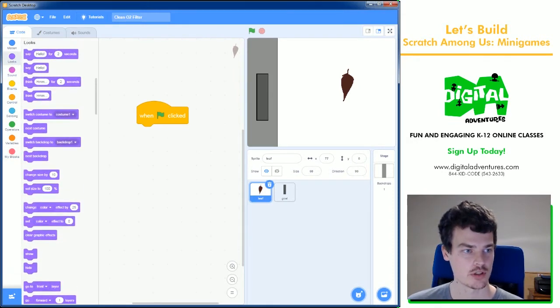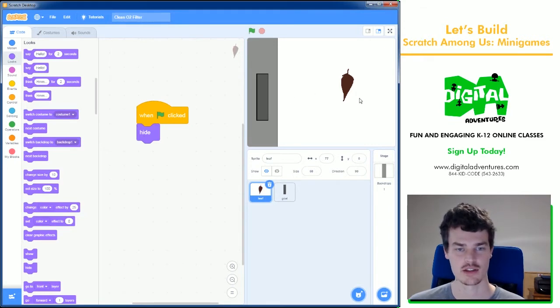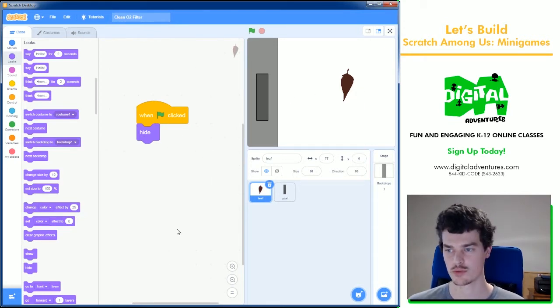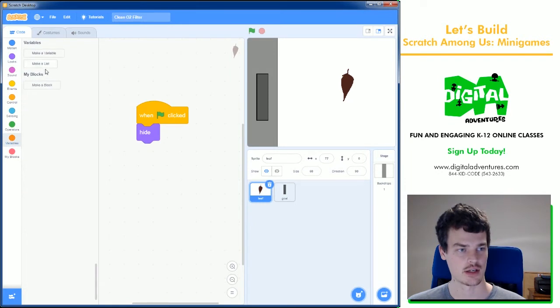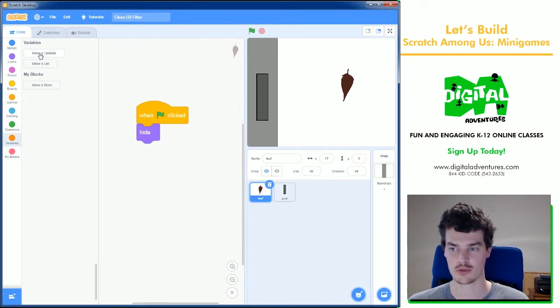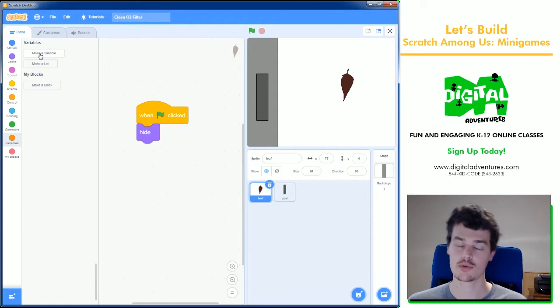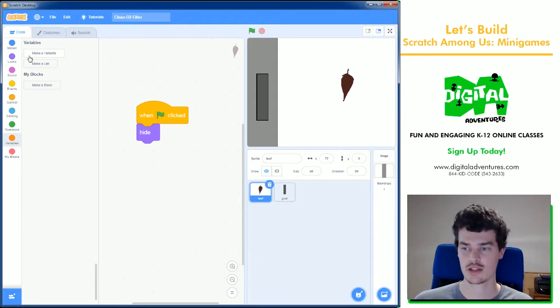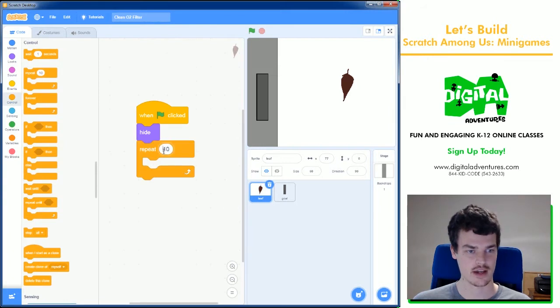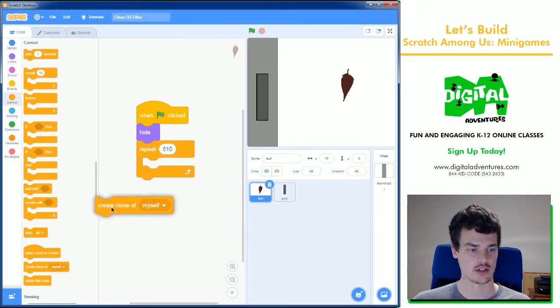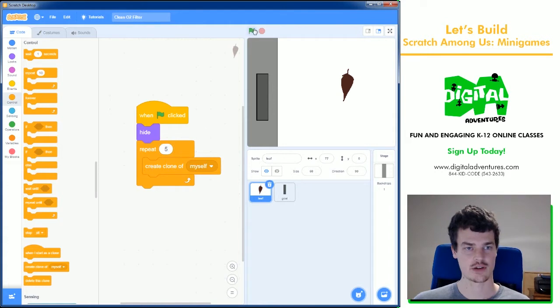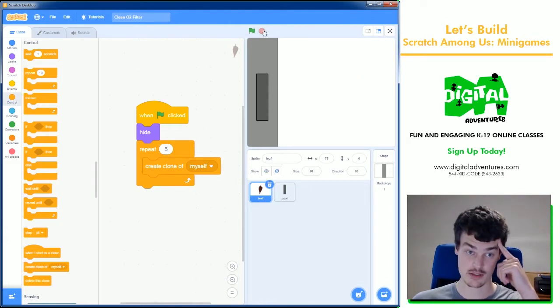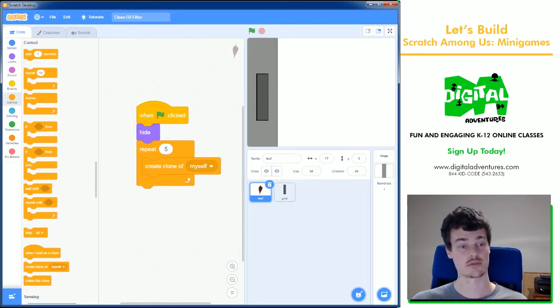We're going to go to looks, hide. I always hide the original sprite and then the clones will be the ones that show up. Then we need to make a variable. Actually before we do that let's just make the clones. Let's do control repeat five, create clone of myself. If I press the green flag nothing really happens.